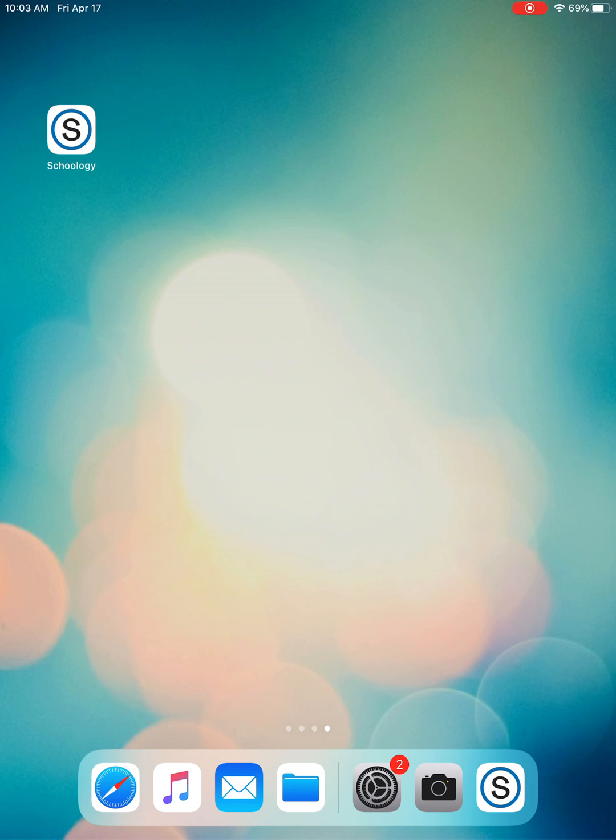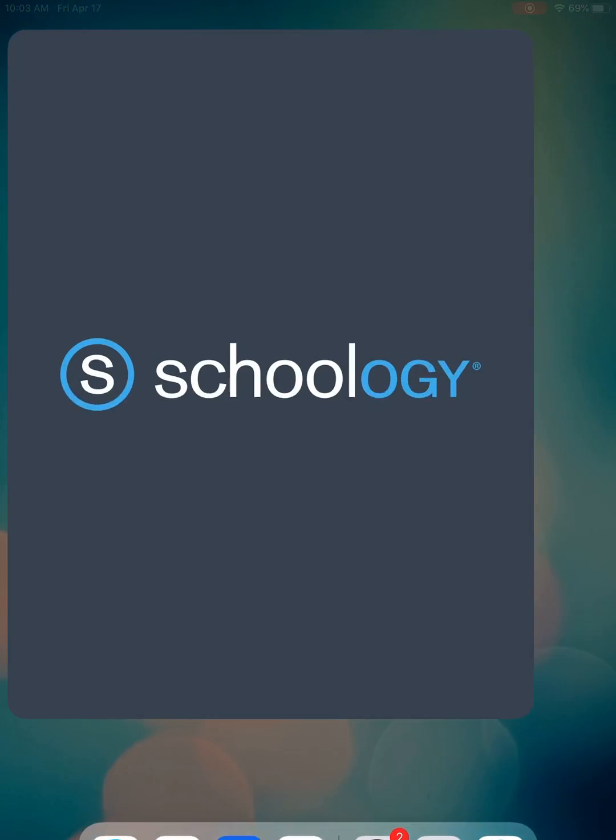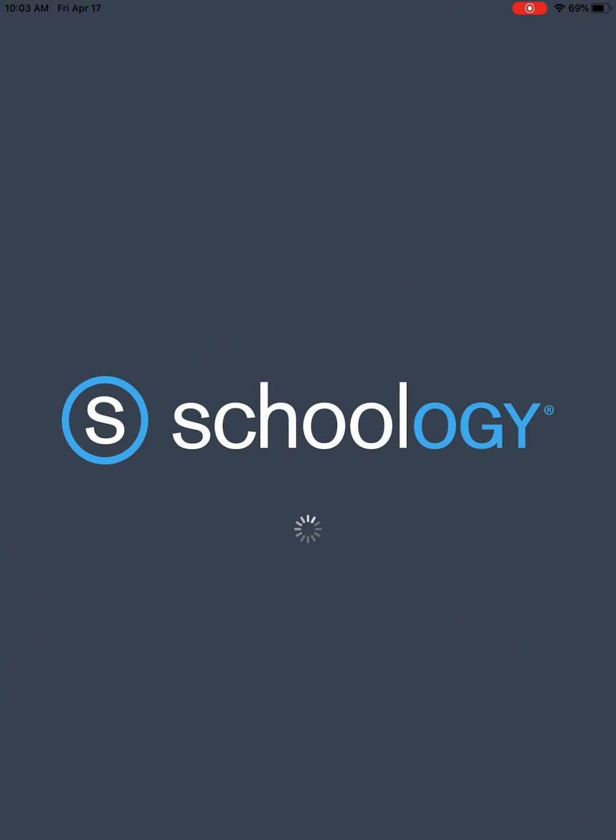Hey there! This is a quick video demonstration on how to log in to Schoology using the mobile app for any mobile device, but specifically on an iPad or iPhone.